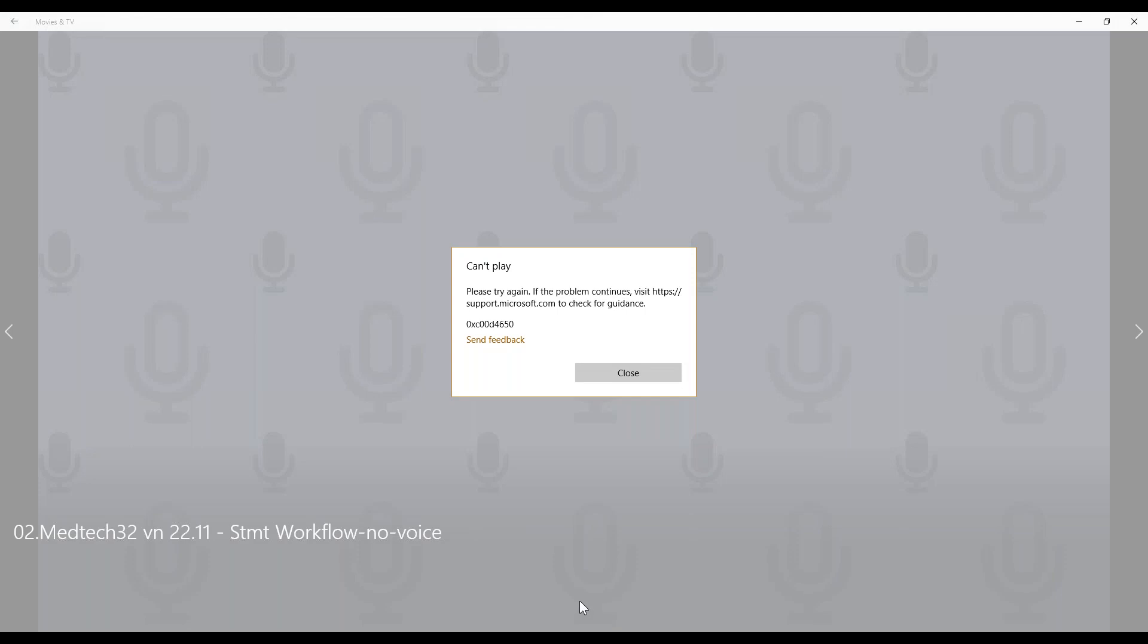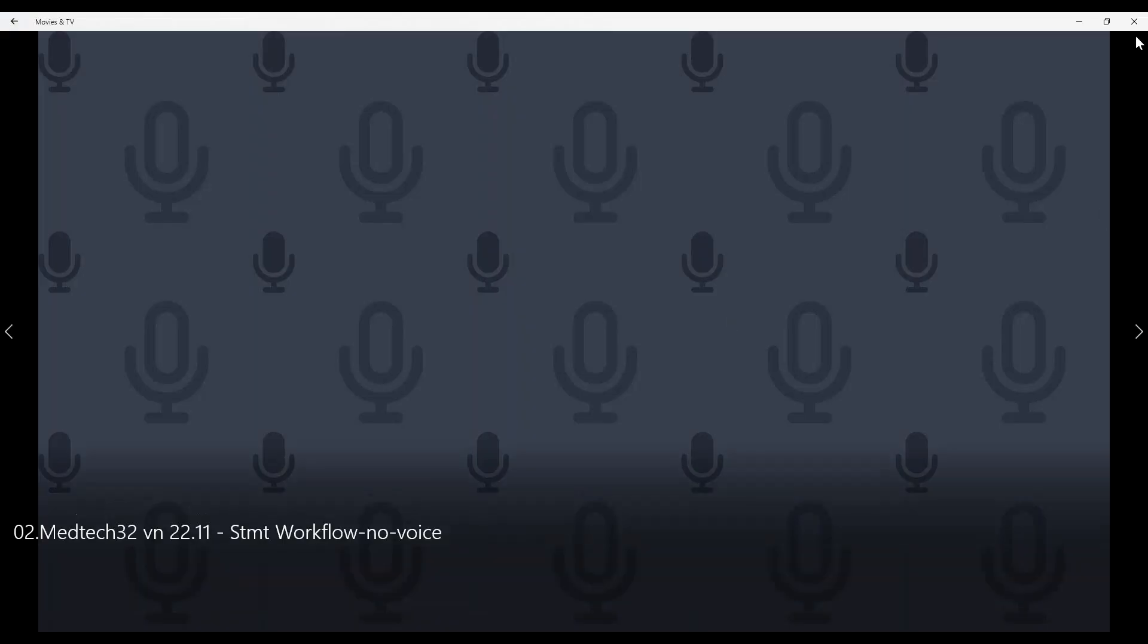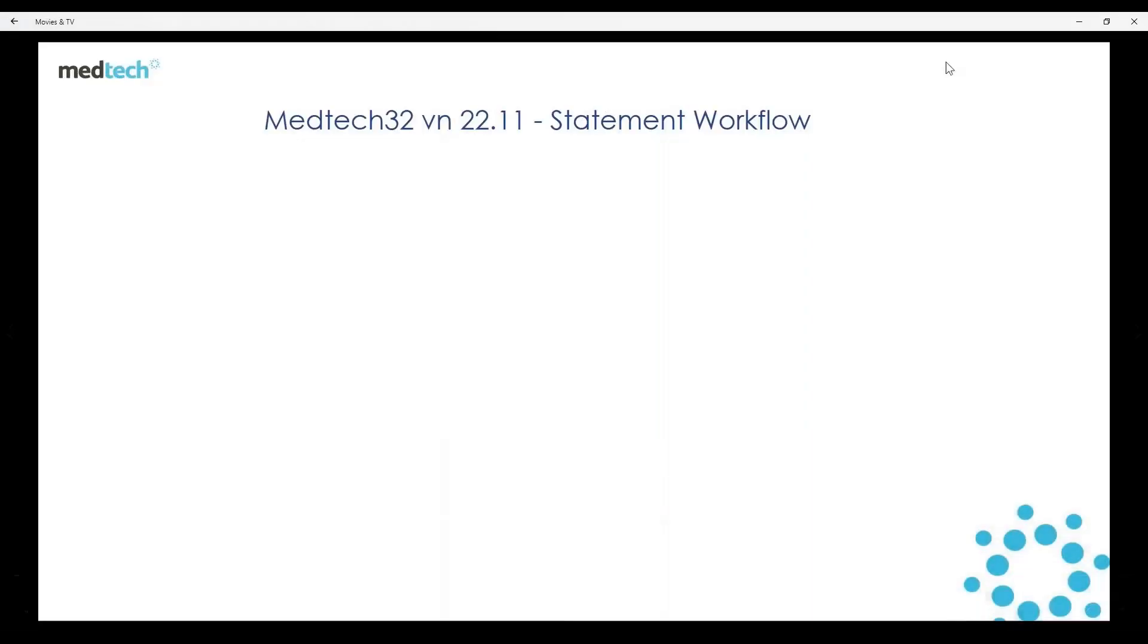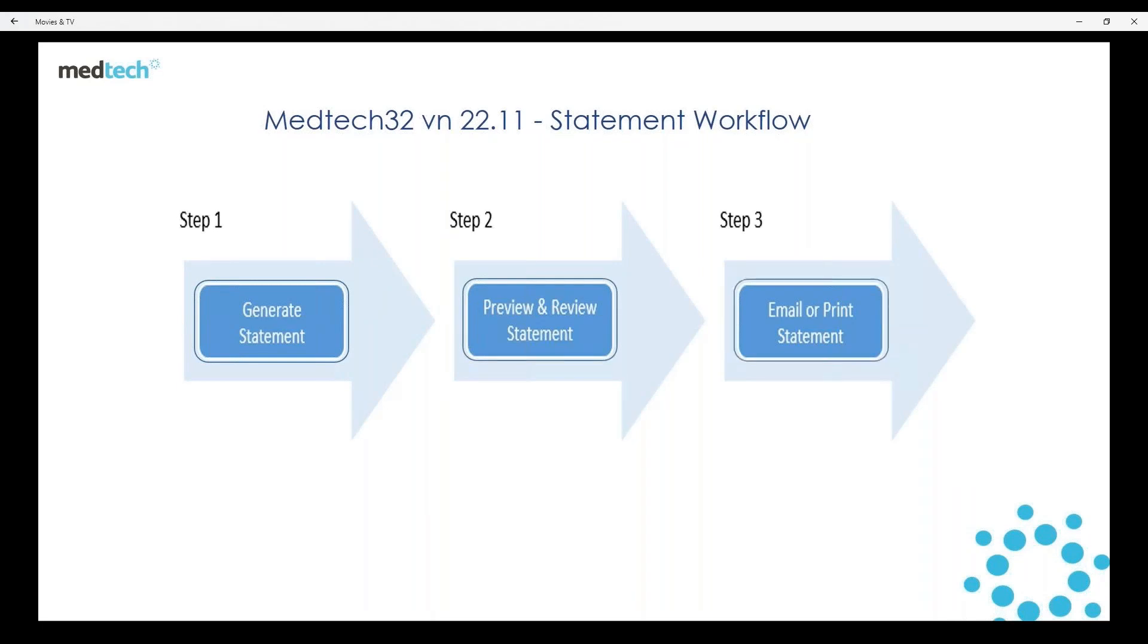Statement workflow. Statement workflow is a new feature which provides an alternative to the current statement run. It aims to reduce the workload involved in segregating the patient list from the consolidated statement. The statement workflow also facilitates previewing and reviewing the report before it is printed or emailed to the patient.